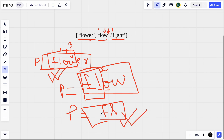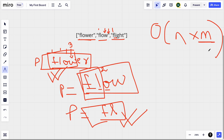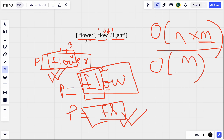The time complexity is O(m × n) because we iterate once over each string in the array and also over each character of those strings, where m is the maximum length of a string in the array. The space complexity is O(m) because we are only storing one string — the prefix — which at most equals the length of the longest string.